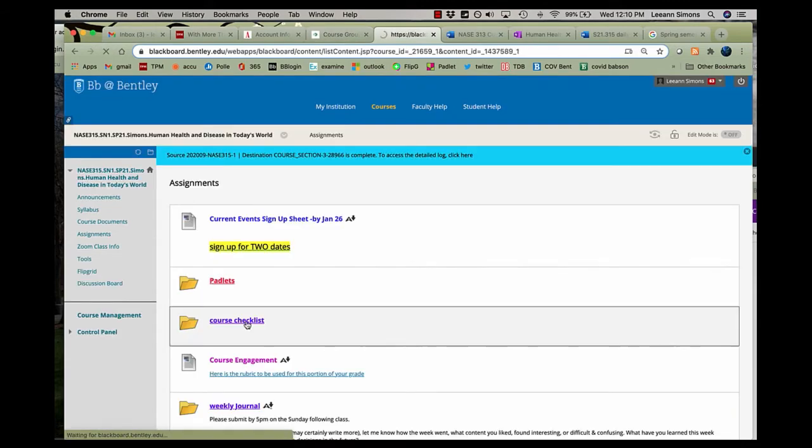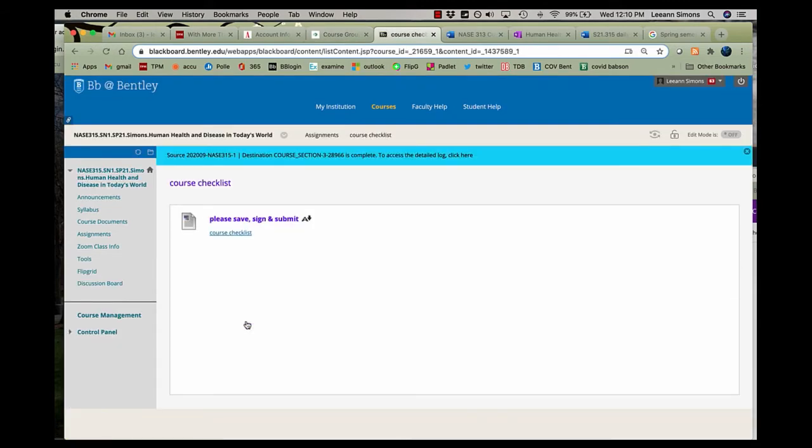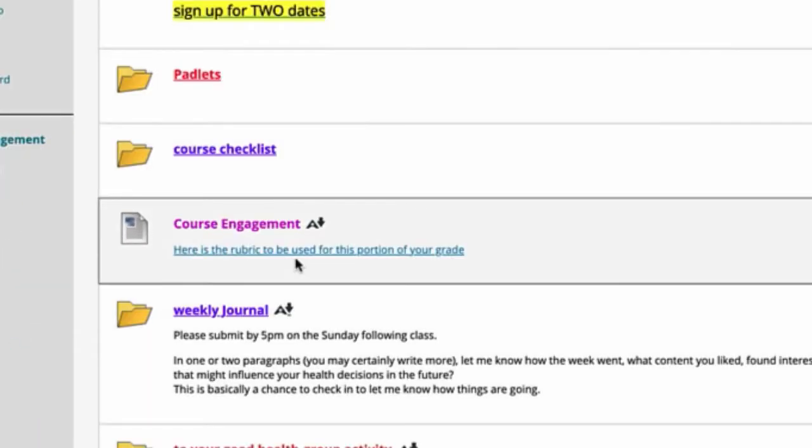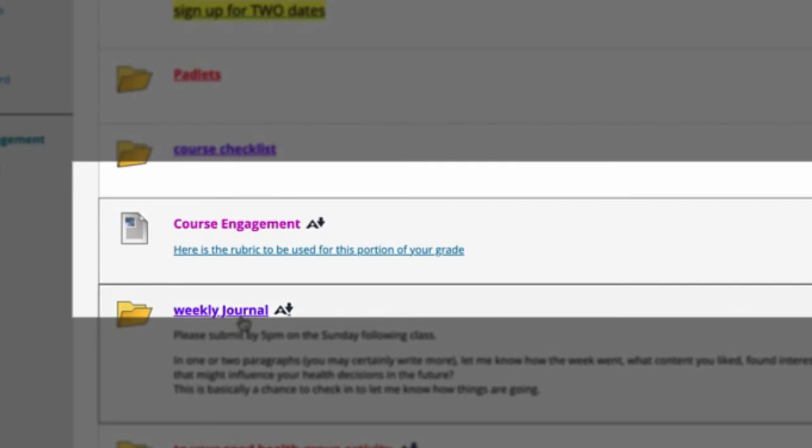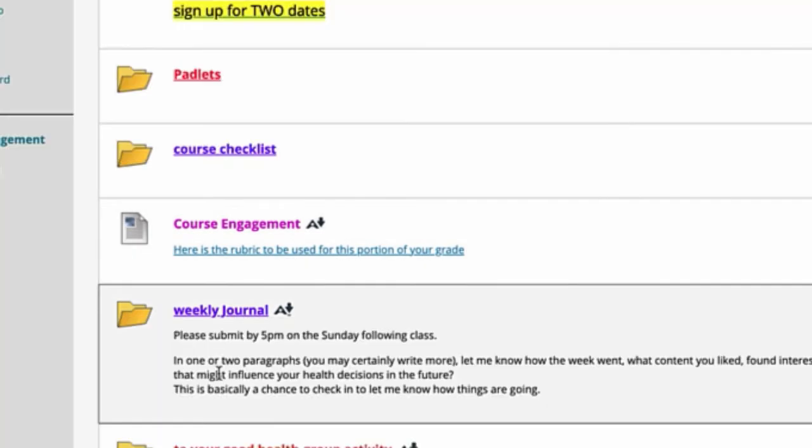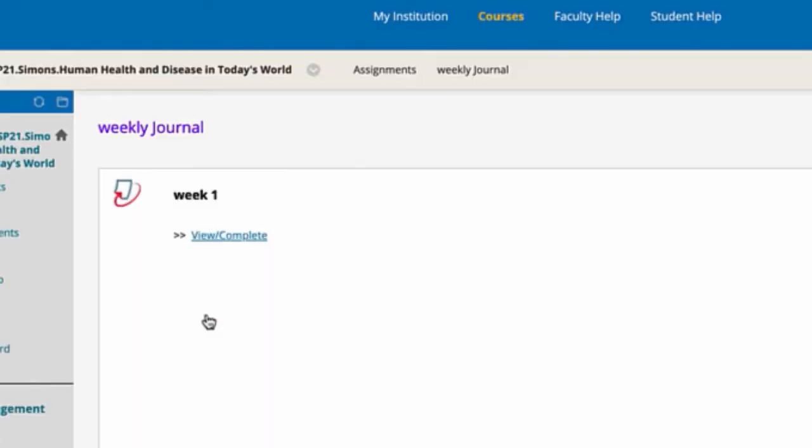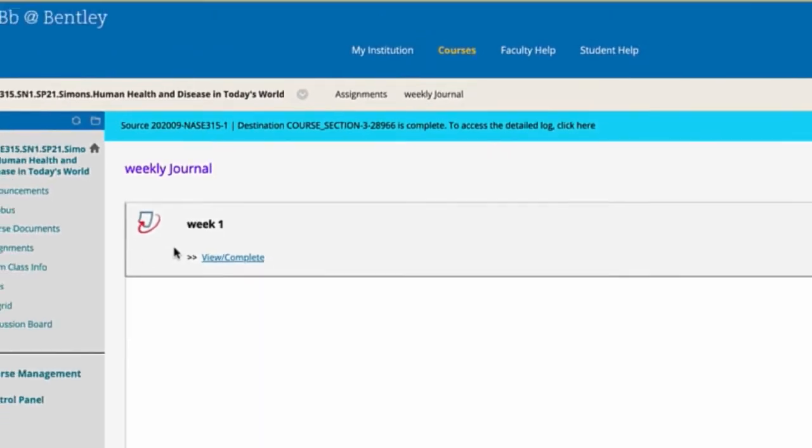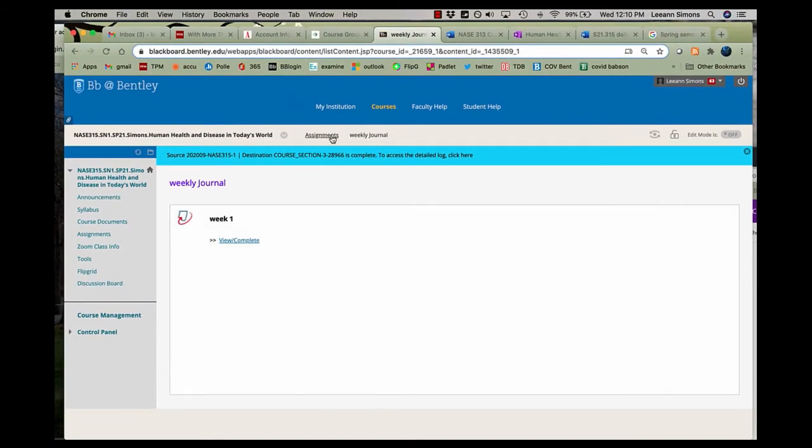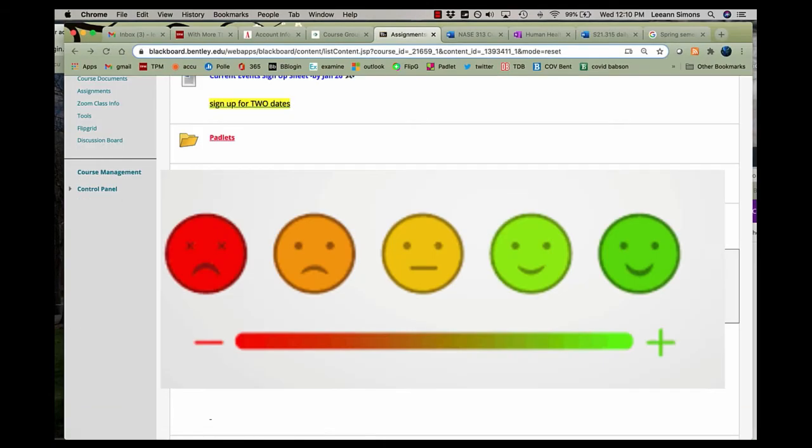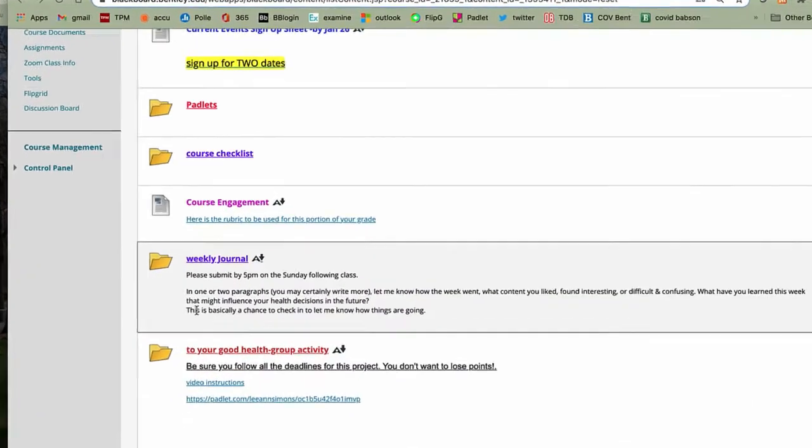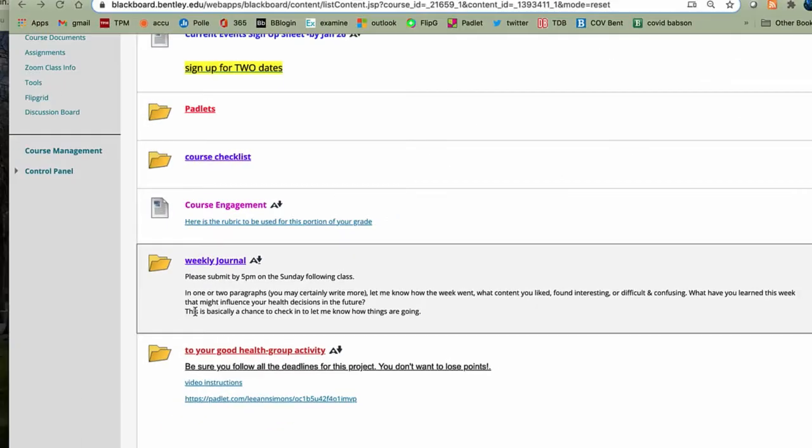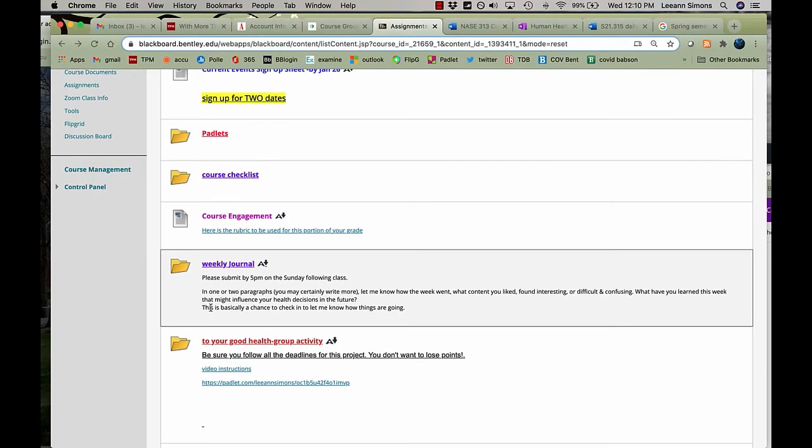This is where you can submit your course checklist. Here's the rubric to be used to calculate your 25 percent of your final course grade. Here is where you will submit your weekly journals. And as each week comes up, they will be made available. In just one or two paragraphs, I ask you to let me know how the week went, what content you like, what was interesting, what might influence you and your health care decisions in the future. These are due by 5 p.m. on Sunday following class.